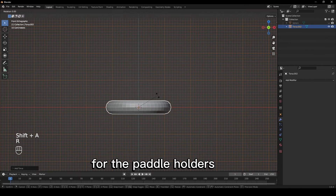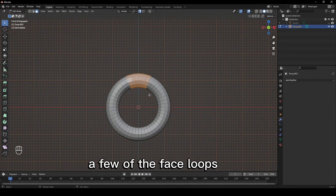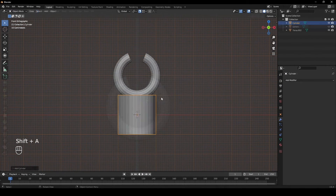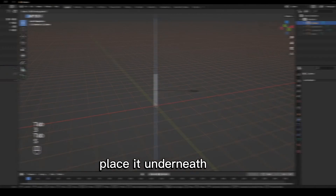For the paddle holders, add a torus and delete a few of the face loops. Add a cylinder, scale it down, and place it underneath.